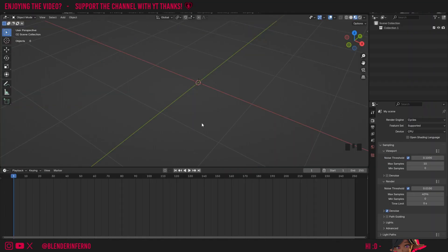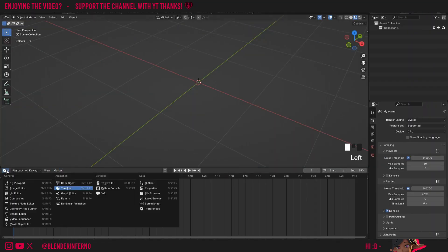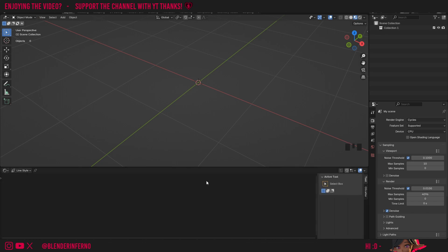To access this shader we'll need to go into our Shader Editor. I'm going to change my timeline here from the clock shape icon into the Shader Editor.